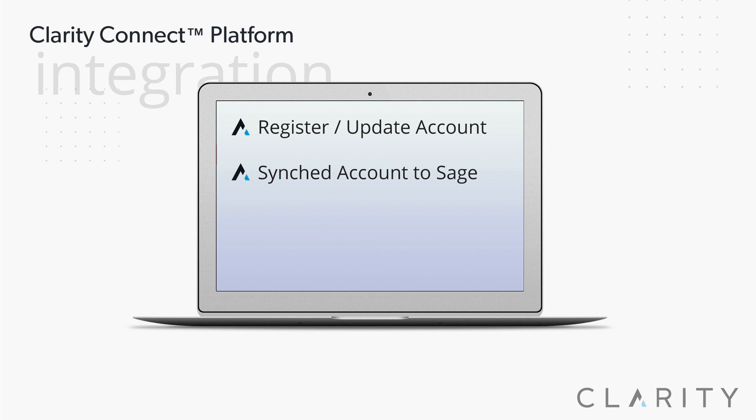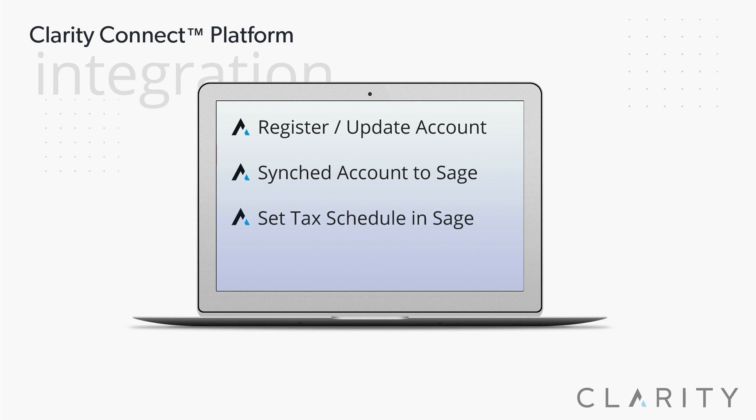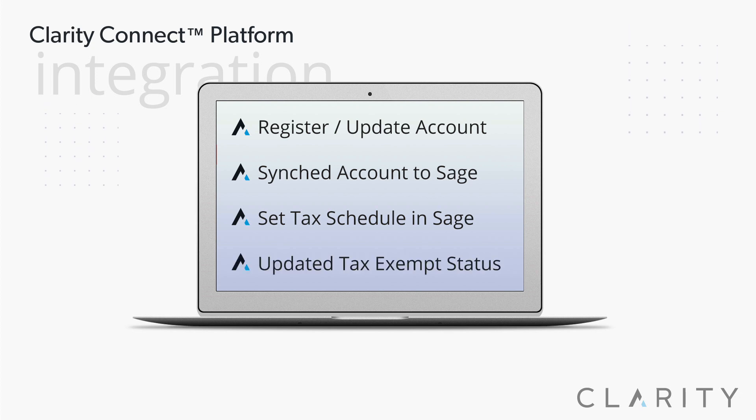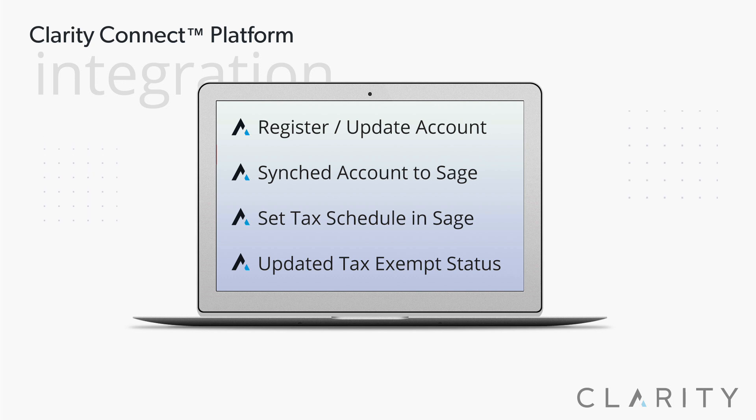Then to show the bidirectionality, we edited the Sage 100 record, setting their tax schedule to non-taxable, and ran the sync from Sage to BigCommerce. Back into BigCommerce, we refreshed the Jacob Clarity record and saw that we updated the tax exempt code status to non-taxable.